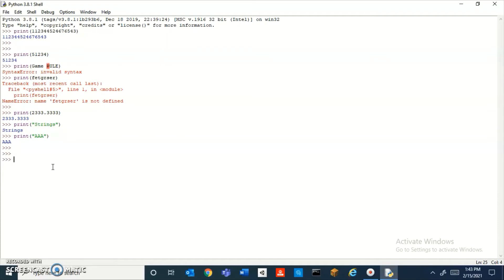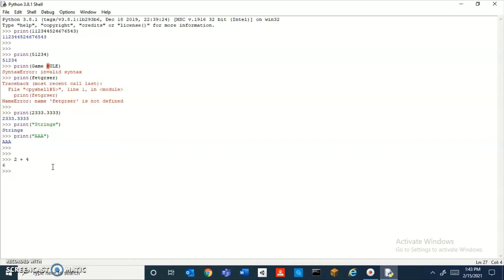I'm going to make the computer do math. If you just type in an equation, Python will straight up solve it for you, which is pretty cool. So it's like a calculator right here. I could do five minus five—yeah, zero.